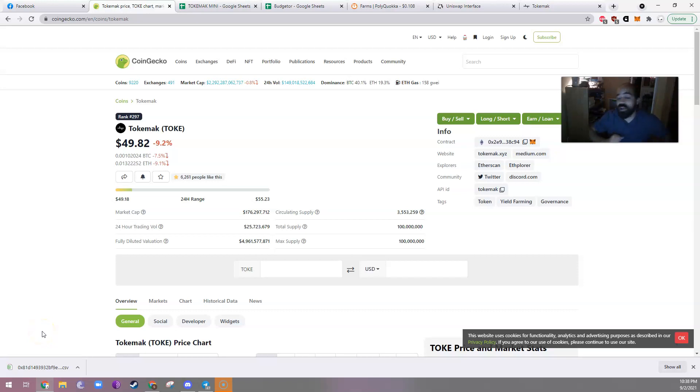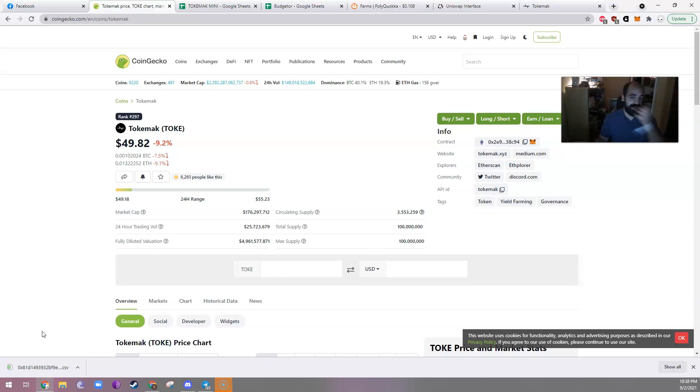Hello everyone, it is Steven, the calculator guy, and today I want to talk about TokeMake? TokeMack? I'm not sure how it's pronounced, but I'm going to talk about it.